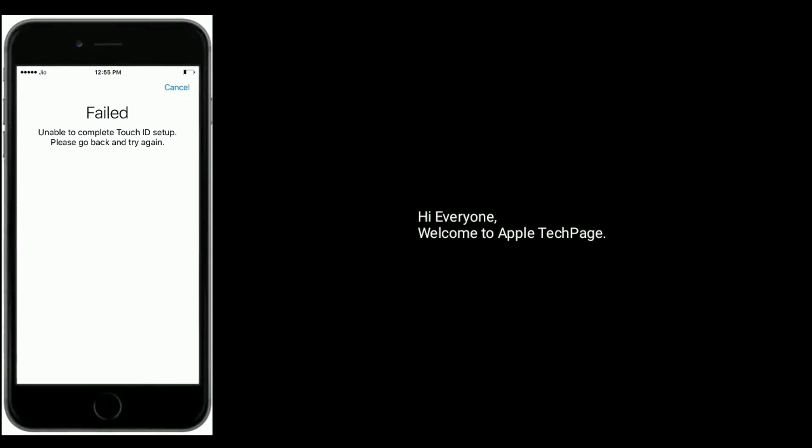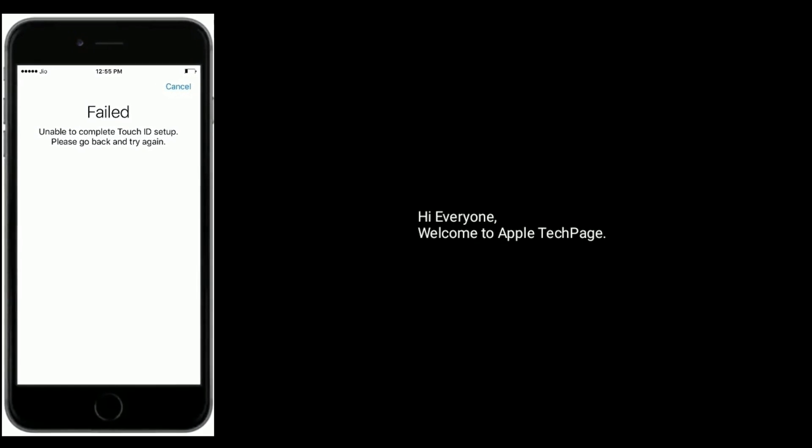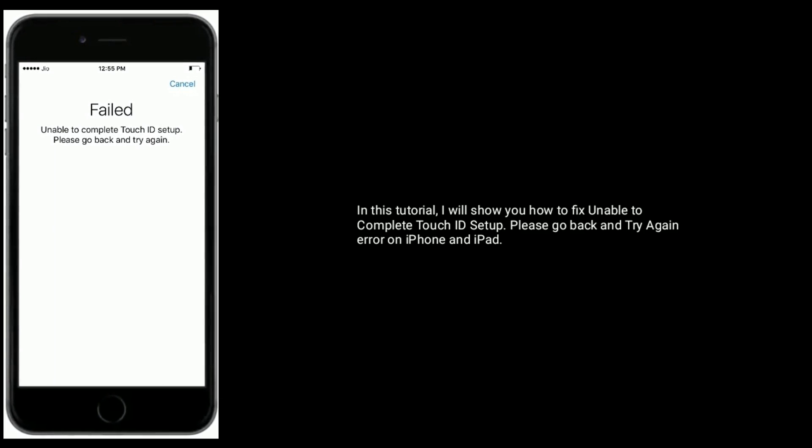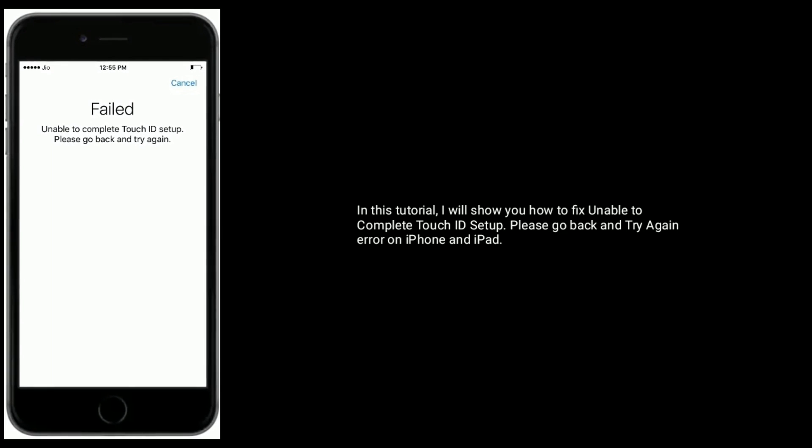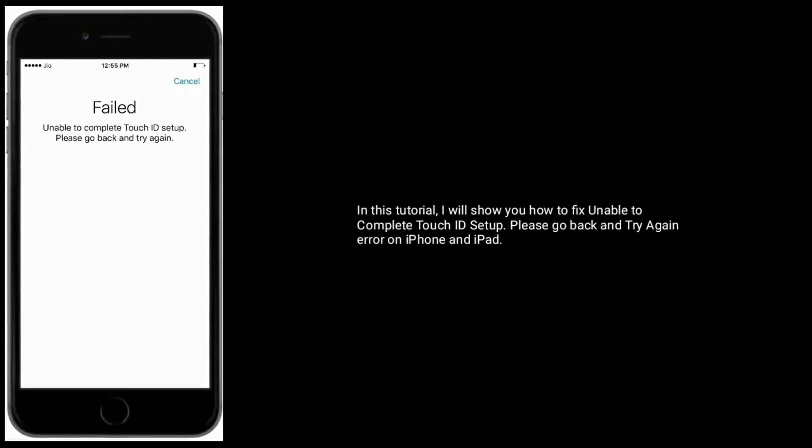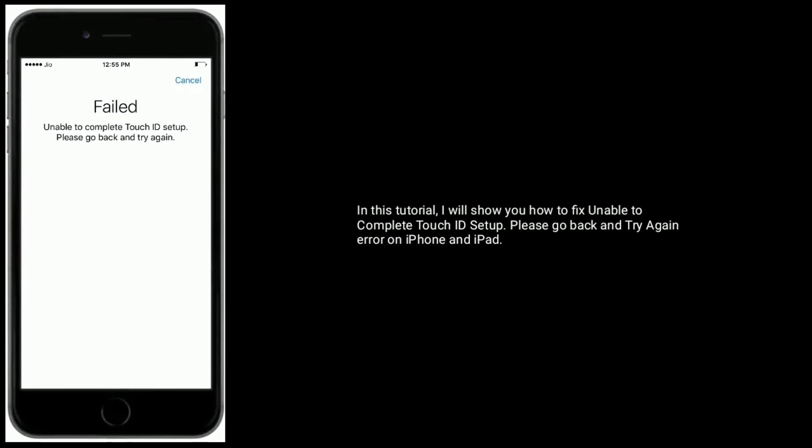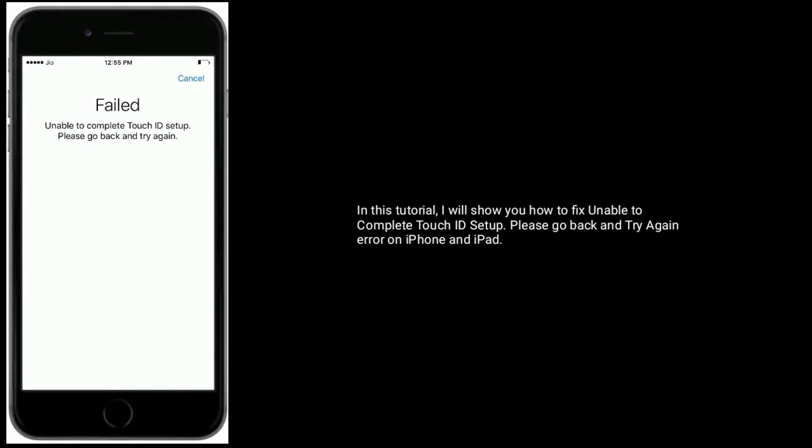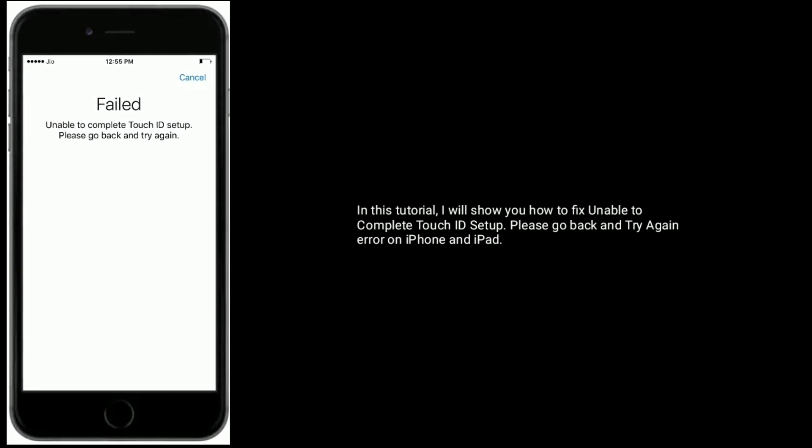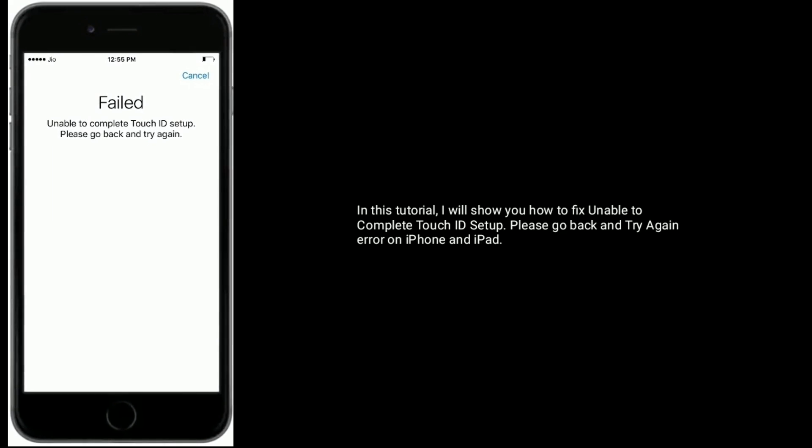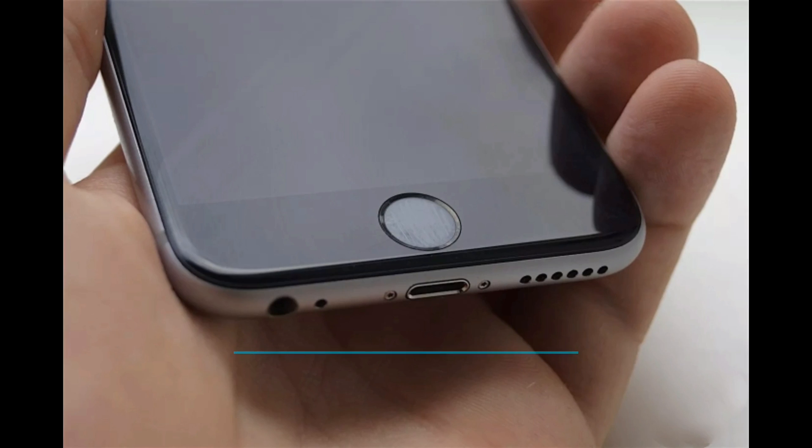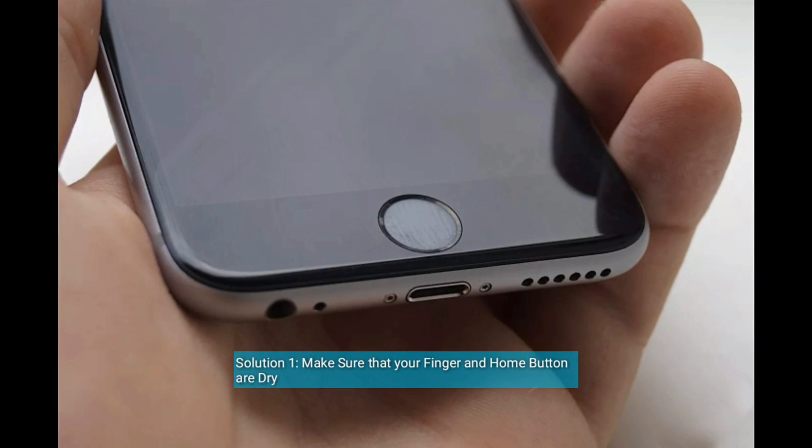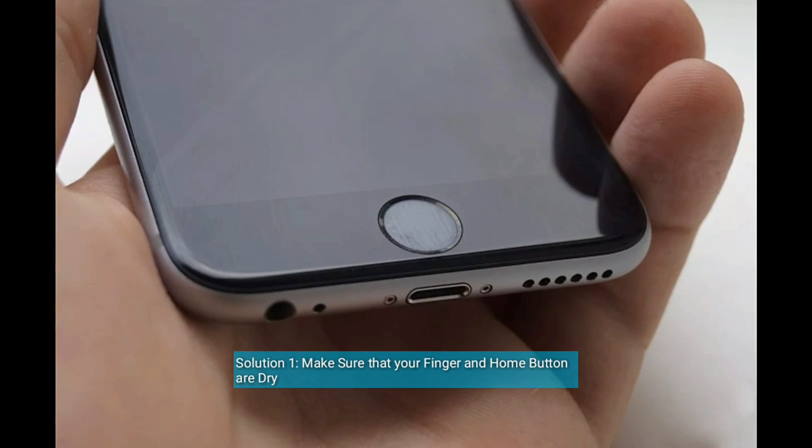Hi everyone, welcome to Apple Tech Page. In this tutorial I will show you how to fix unable to complete a Touch ID setup, please go back and try again error on iPhone and iPad. Solution one is make sure that your finger and home button are dry.